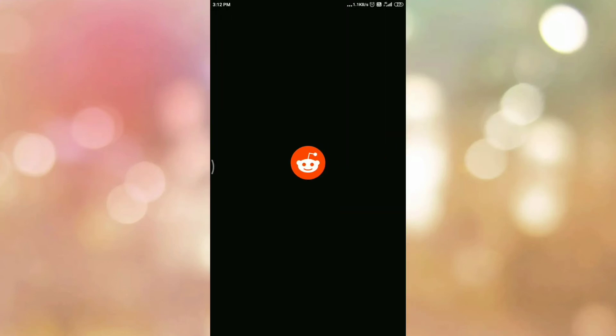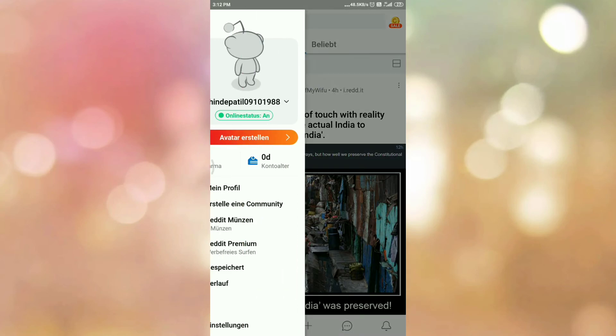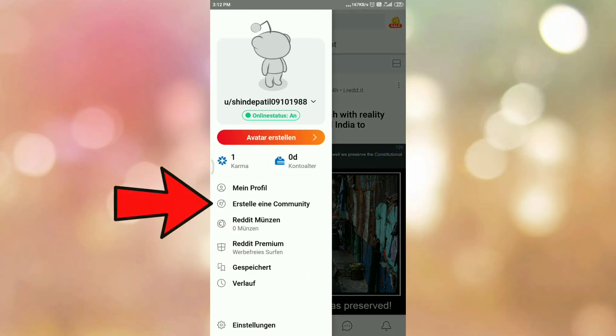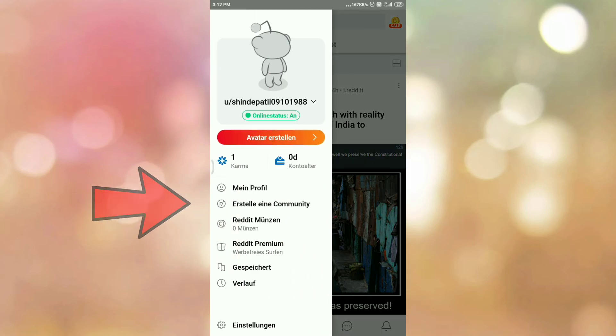Now wait for some time. And here you can see the language of the Reddit app is changed. So in this way we can change the language in the Reddit app.